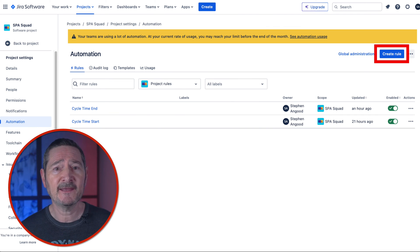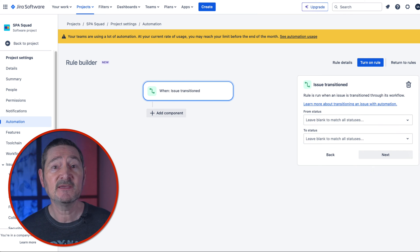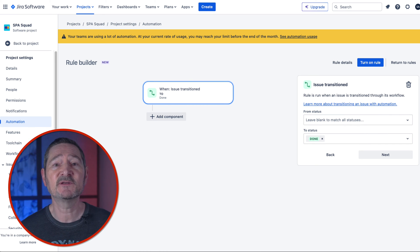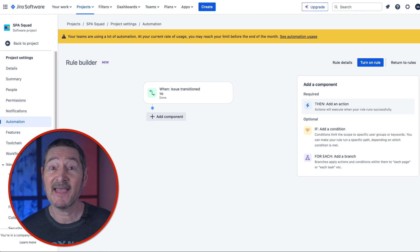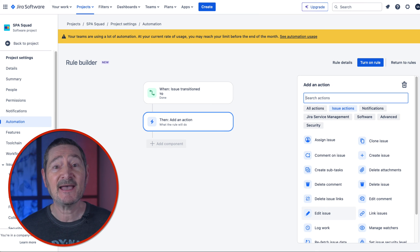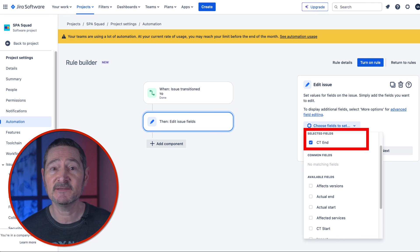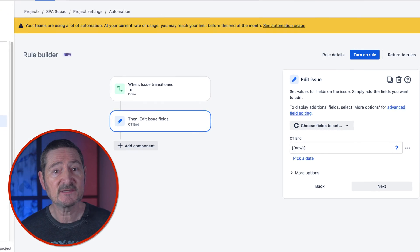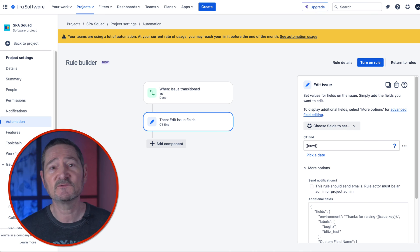Now for our last rule. Click Create Rule again. As before, you'll be presented with the trigger screen. Click on Issue Triggers under Add a Trigger and select Issue Transitioned. You'll see the issue transition box appear. Here you're going to select when your story transitions to Done — I'm only interested in when a story transitions to Done regardless of where it's come from, so I'm only going to select Done in the To Status. Then select Next. Now click Then Add an Action, select Issue Actions, then select Edit Issue. In the Choose Fields to Set drop-down, select our custom field CT End. In the box labeled CT End, type `{{now}}`. This is the Jira smart value that will put the current date into our custom field. Click on More Options and deselect Send Notifications. Then select Next.